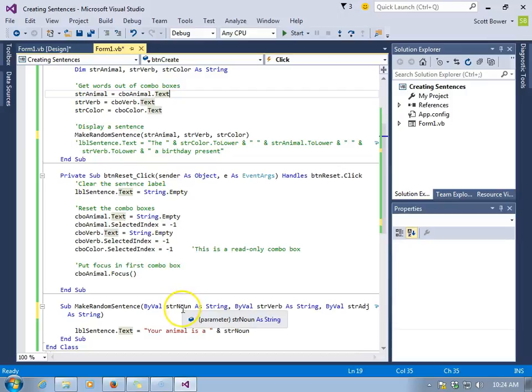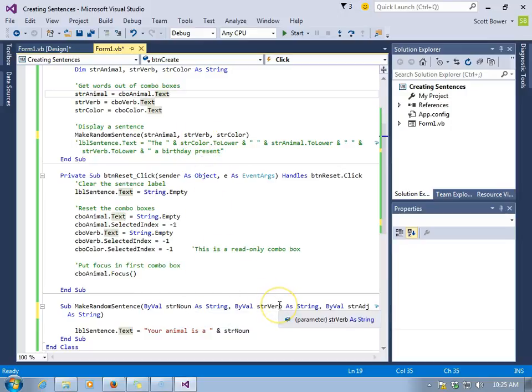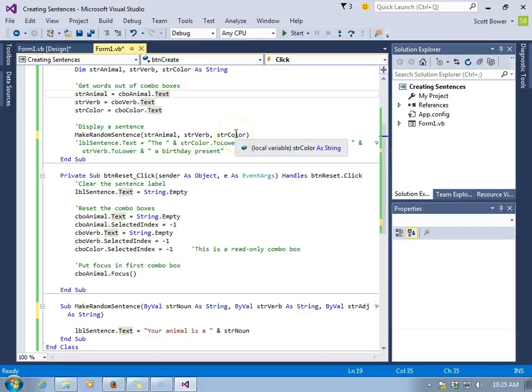What's inside stranimal, a copy of that will go down to strnoun, and that's what it will equal. What is in strverb up in the button goes down to strverb in make random sentence. They are two totally different variables that have no idea what the other one's name is. They don't care. Just because they're the same name, they are not the same variable.